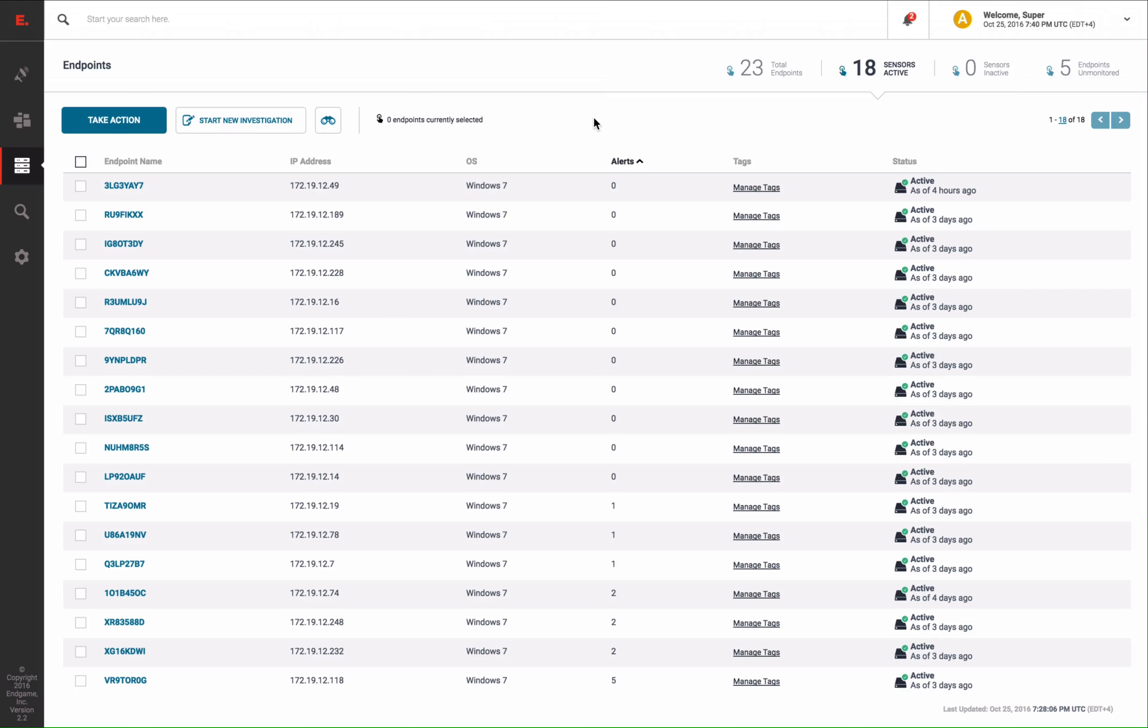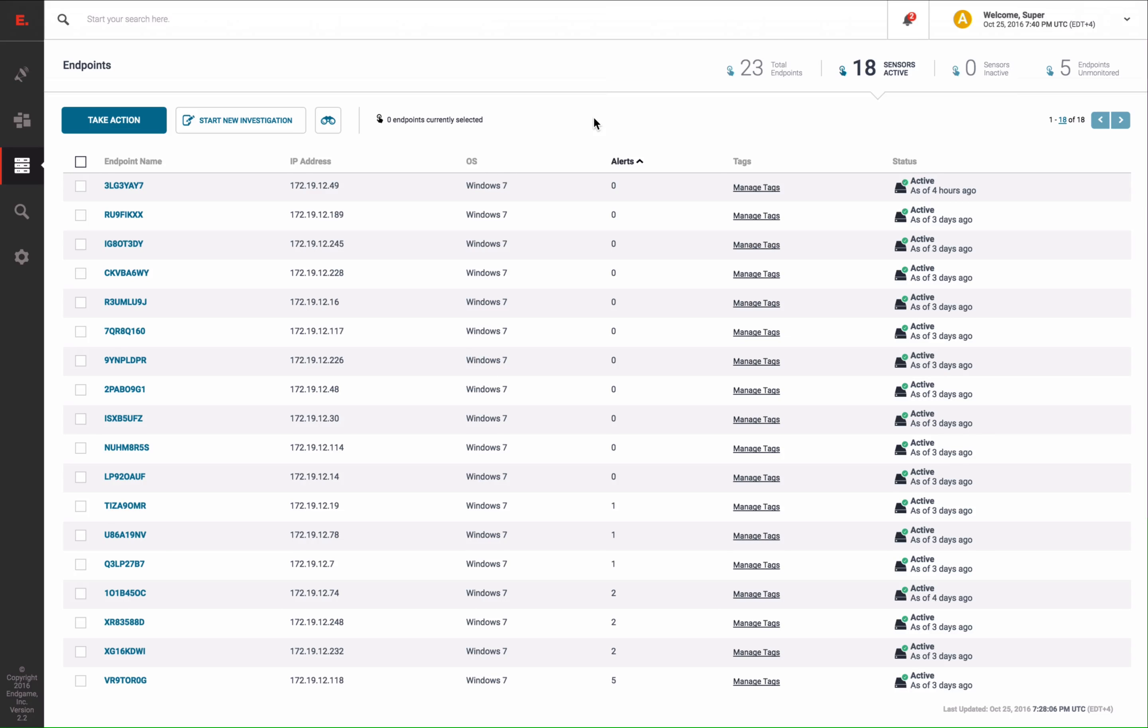I deployed the malware to one of these endpoints and executed the malicious dropper. In fact, you can already see the presence of Endgame detection alerts on the top right of the screen.